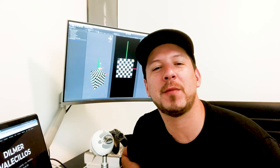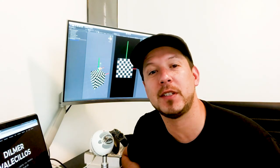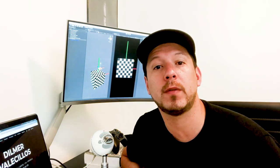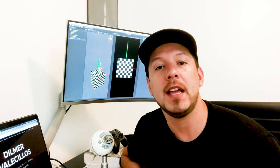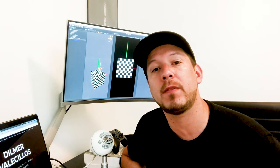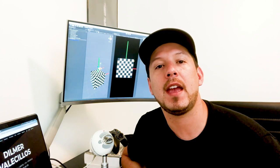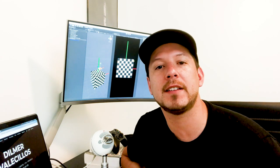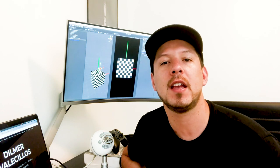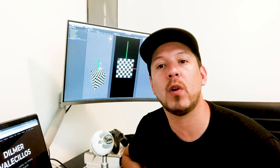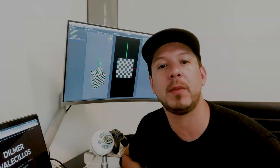Hey guys, how's it going? This is Dilma again and welcome back to my channel. I'm pretty excited about this episode today because we're going to be creating the 3D models that we're going to use for our augmented reality game. We're going to be using these models for the tools covered in this episode, as well as the 3D modeling piece.